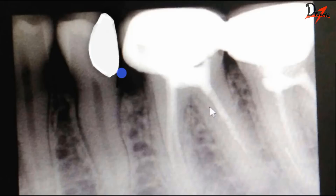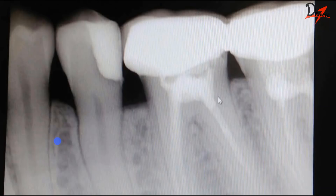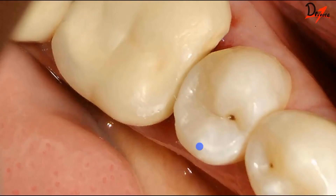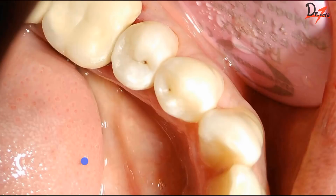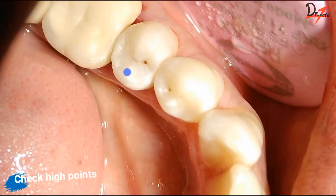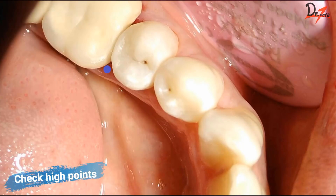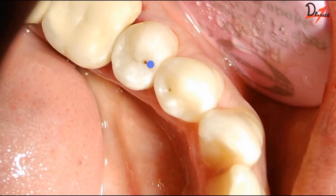Our post-operative radiograph should look like this. Going back to the actual post-operative radiograph — here it is. Clinically, this is what the restoration looked like after completion — here is one more clinical picture showing the finished restoration.